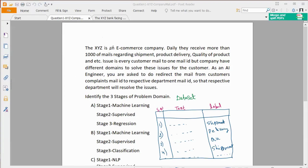So, XYZ is an e-commerce company. This is an e-commerce company. Daily, they receive more than thousands of emails regarding shipment, product delivery, quality of the product, and so on. The issue is every customer emails to one email ID. If you look at Amazon, there is one email ID. All the emails are available to you.